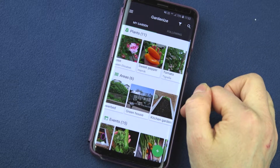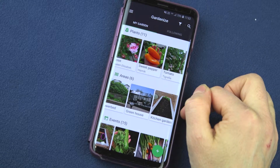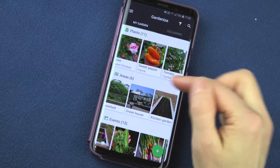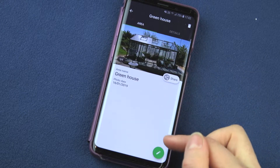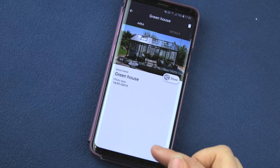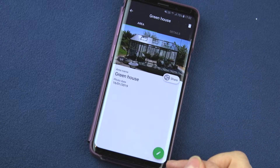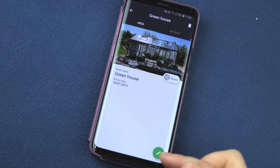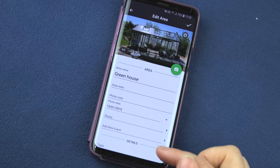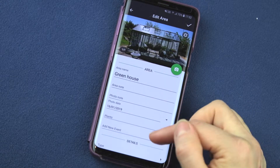Now you see I have a new area called greenhouse. If I click on it again, I come back to the same page and I can click the pen in the corner if I want to edit or add more information.